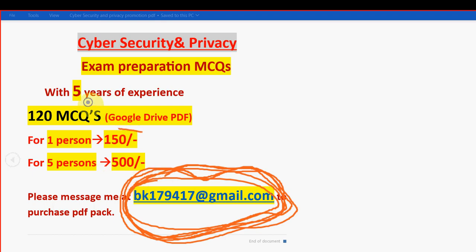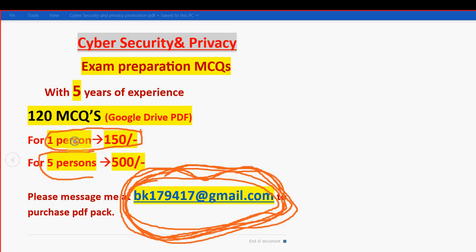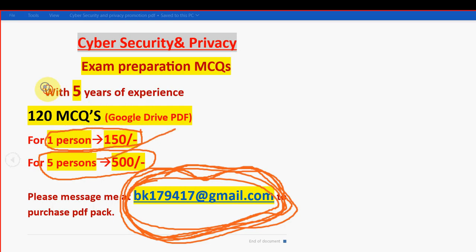For one person it is 150 rupees only. For five persons combined it will be 500 rupees. If your friends or classmates are doing the same course, you can combinedly take this pack for 500 rupees. You are going to get 120 MCQs. Take it now so that you can get more time to prepare.